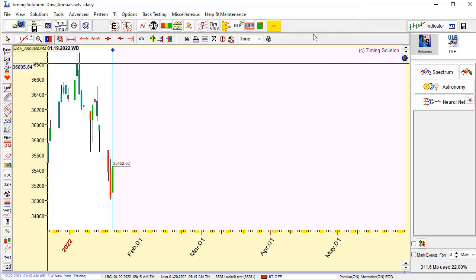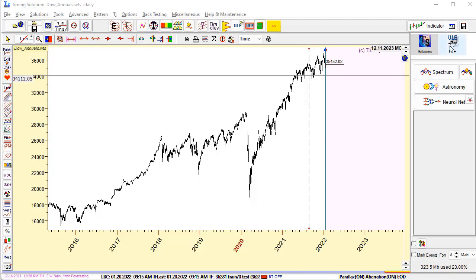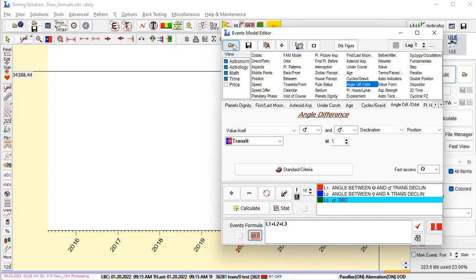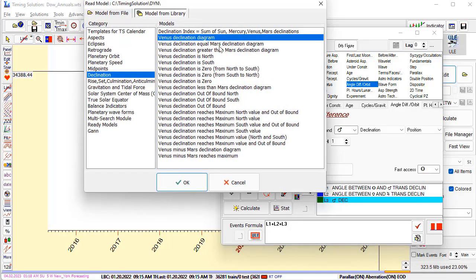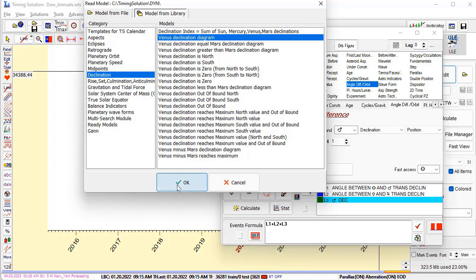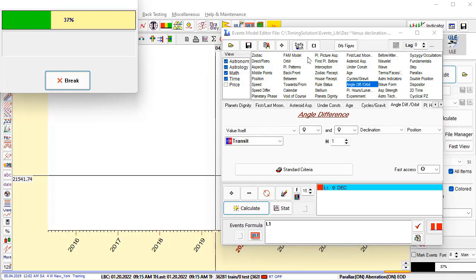If you need statistical analysis, I recommend using another model - the ULIA, Universal Language of Events model. Now we will try to build a declination indicator based on planetary declination. I'll switch to the ULIA panel by clicking this button and run the model editor. You can run the ULIA library using the button in the top-left corner. There is an item for declination - let's calculate a Venus declination chart. Click OK and calculate to get the Venus declination chart.